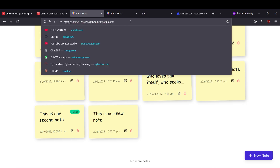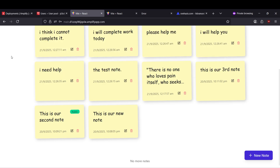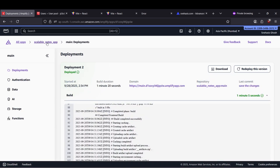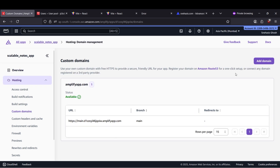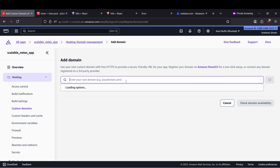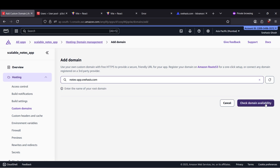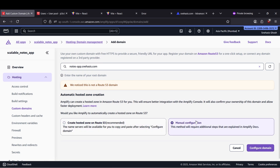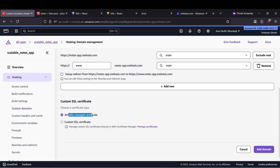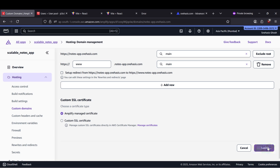If you don't like the Amplify domain and need your own domain, you can also do that — it's very simple. Inside the scalable notes app hosting, check the option for custom domain. We need to add our domain, like notes app and the domain you want. Click on domain and check availability. Our domain is not inside Route 53, so we'll configure manually. Click configure, then choose Amplify managed certificate and click on add domain.